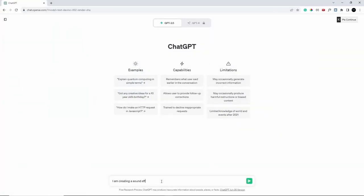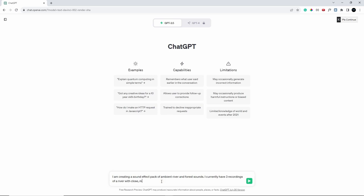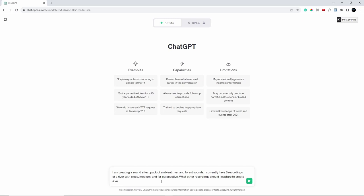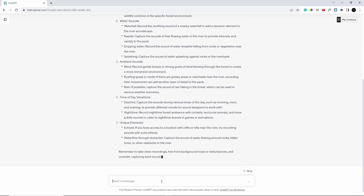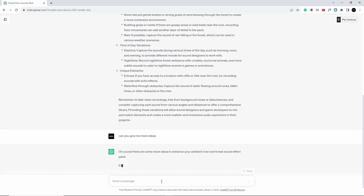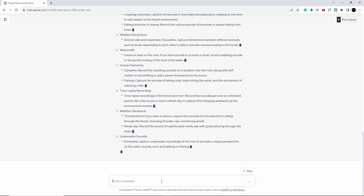I'd also suggest using something like ChatGPT to get additional ideas for different performances you might not be thinking about. For example, if I'm at a river and I already have a close, a medium, and a far distant river sound, I can go into ChatGPT and say: 'What else could I include to make this pack more valuable?' ChatGPT will give you ideas of what to record, how to record it, and different perspectives. Just having a quick list with everything set out so you know exactly what to record will help you get the best out of your recording session.